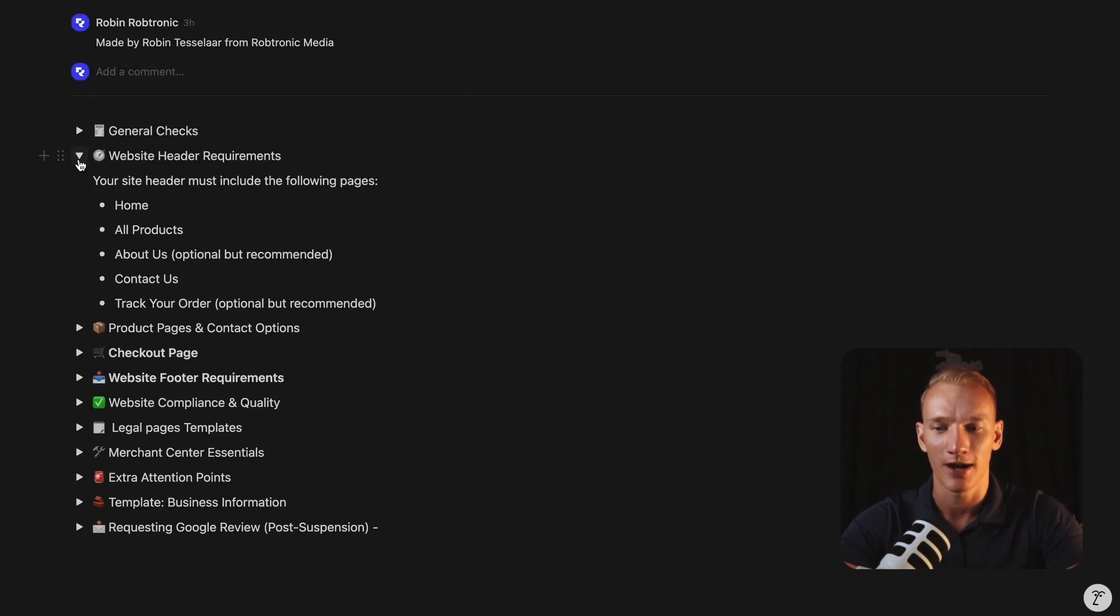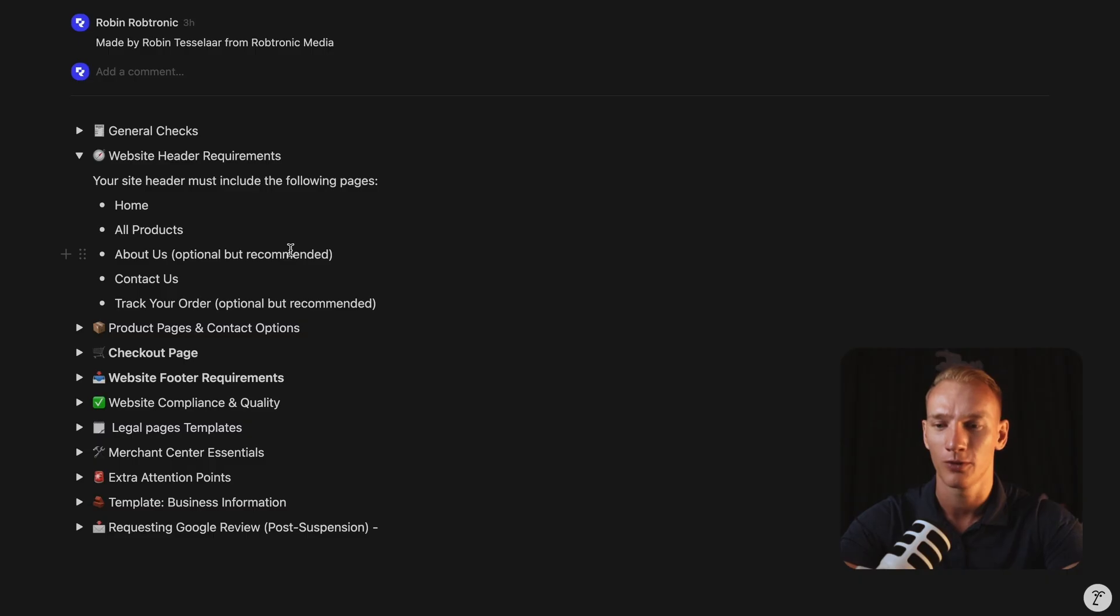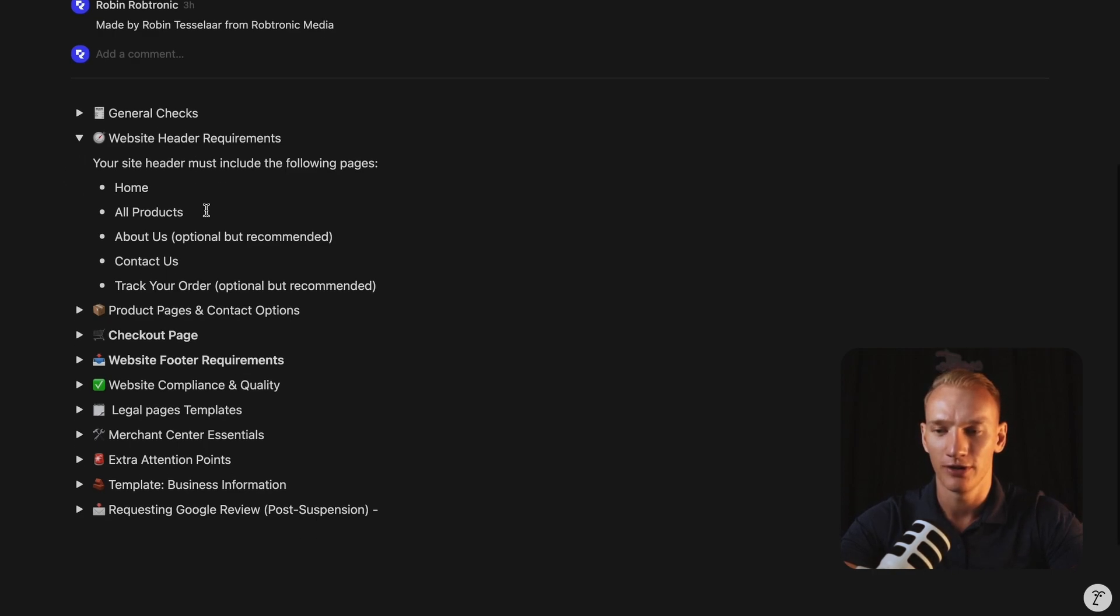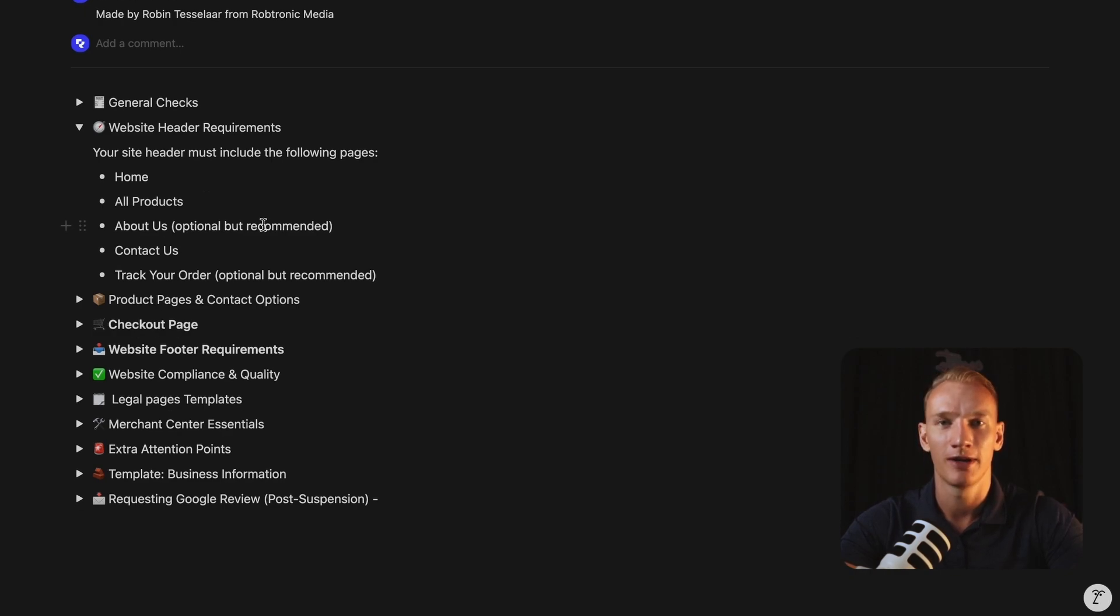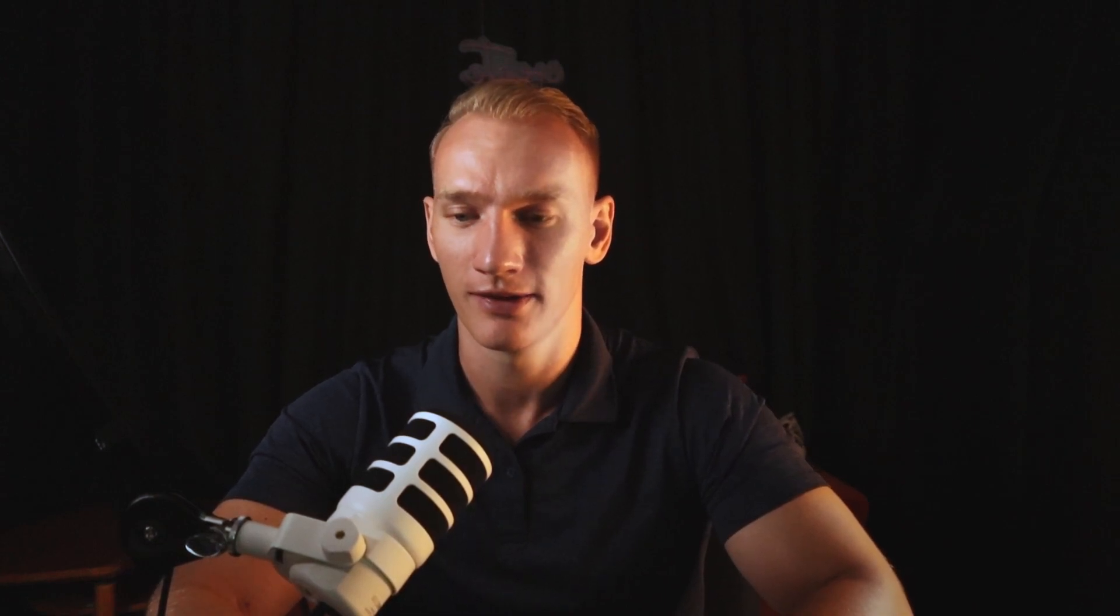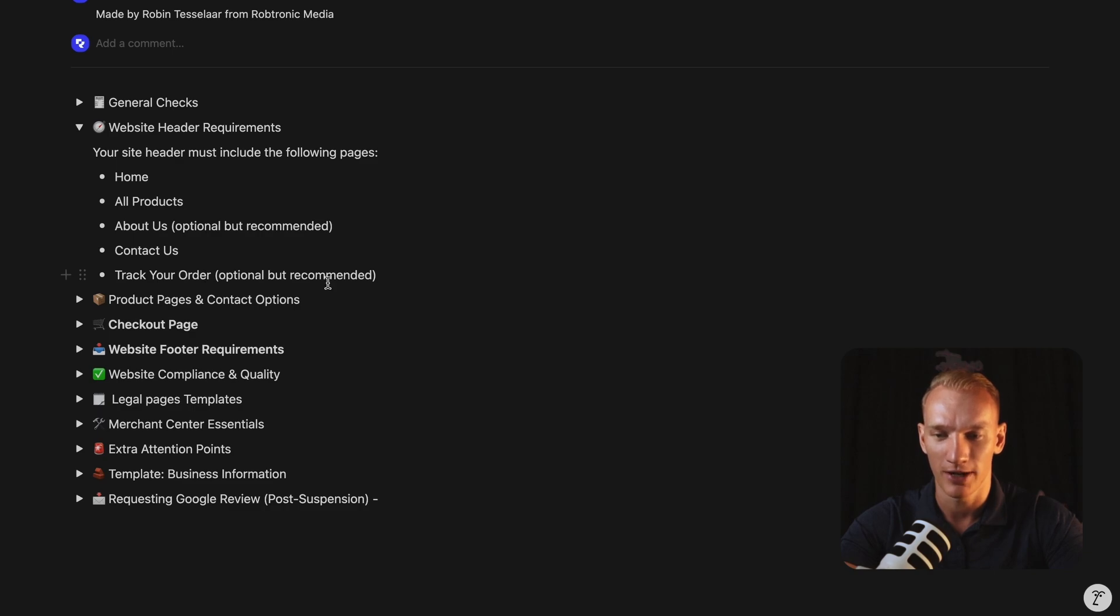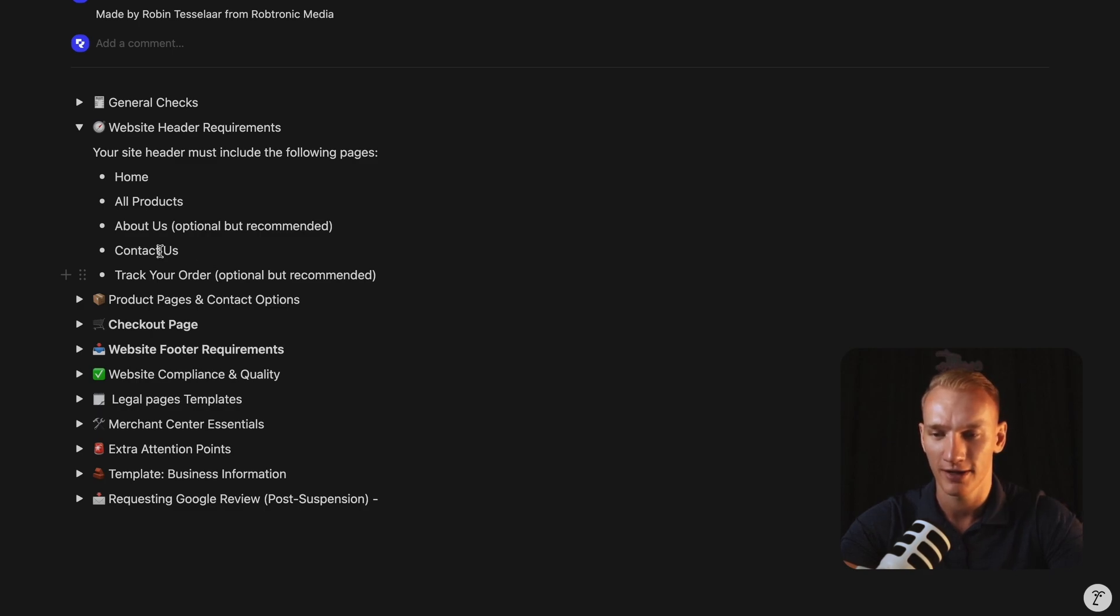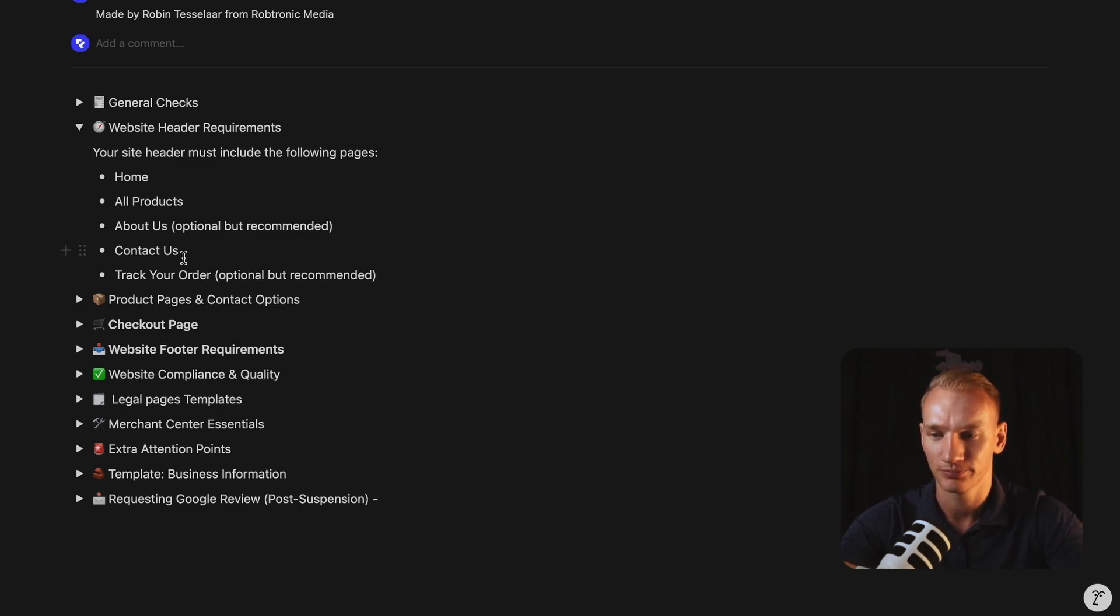So what things you need to implement in your header in order to qualify for the Google requirements. So first of all, of course, you need to have a homepage. In the main menu, you need to mention all products page for the collections. You need to have at least an about us page. It's optional, but recommended actually highly recommended to make sure to implement that you need to have a contact page in your header menu and the track your order page. I will implement the link to the best track your order page plugin there is right now for Shopify in this template as well. So later after the video, you can find it here.